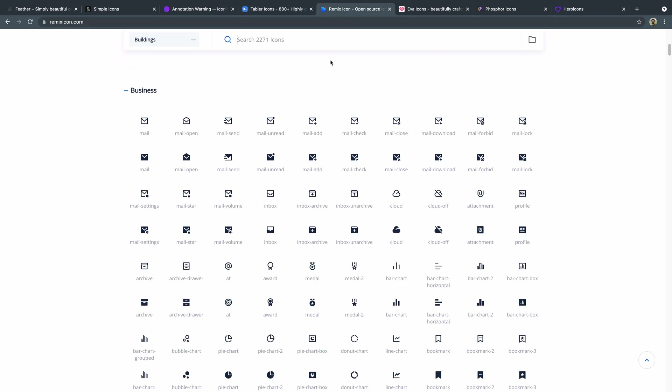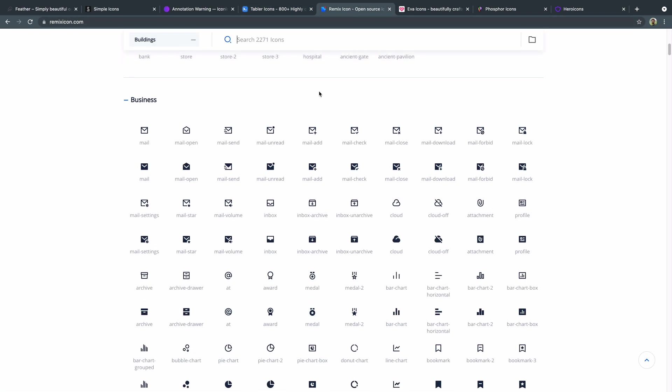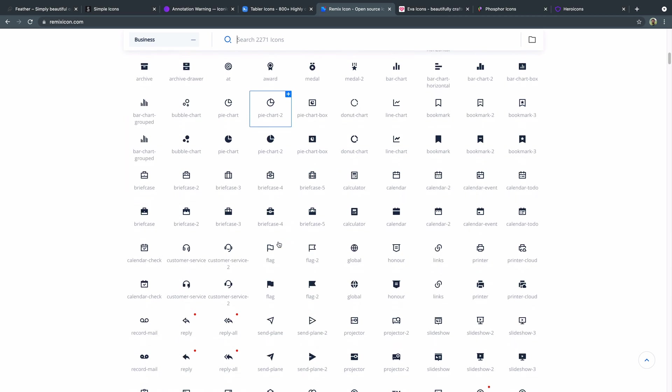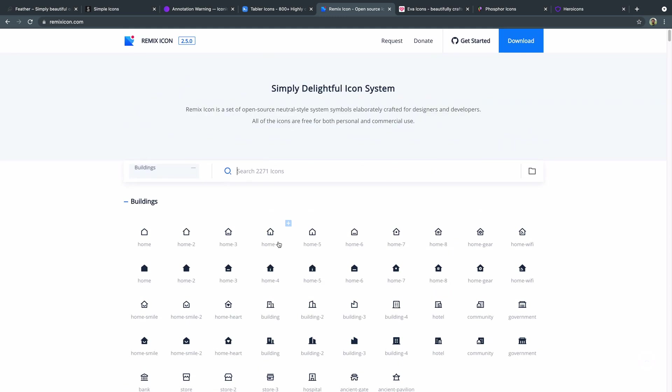This remix icon, this next one I'll show you here is great for like hover States because all of them come in both this outline and a filled in form. And they're a little more boxy in their design style. But they've got just a ton of options here, almost a little more than 2200. And these are all open source as well.